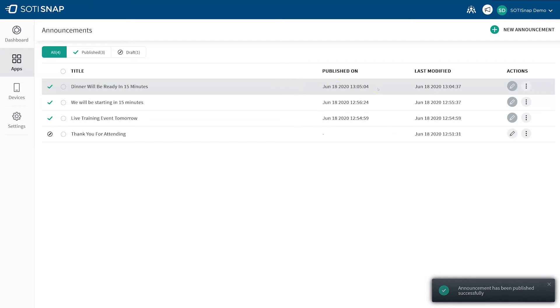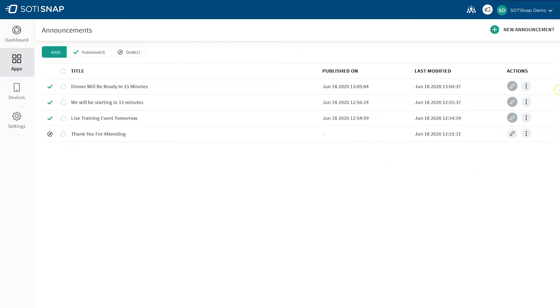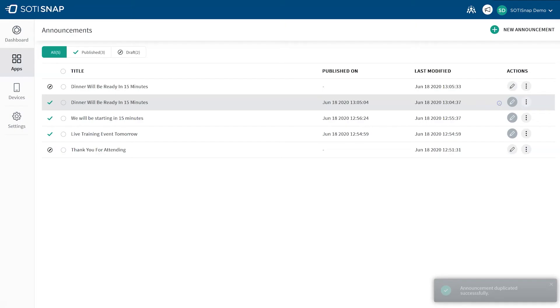It is also possible to duplicate a previous announcement instead of creating a new one. This is useful if the announcement message you'd like to send is the same or similar to a previous announcement. To do this, find the announcement you'd like to duplicate in the list. Click on the More Options icon in the Action column and then click Duplicate.